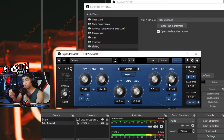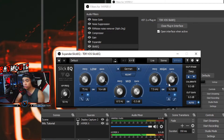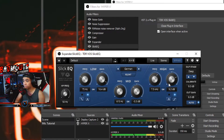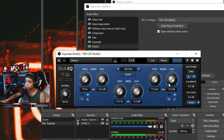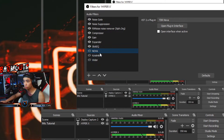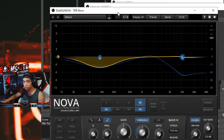This part of the EQ actually depends on your preference. This is what I prefer on my microphone and my voice — you can just test it out and trial and error which works best for you. Next is Nova.